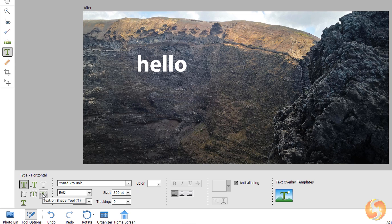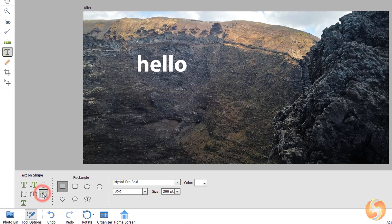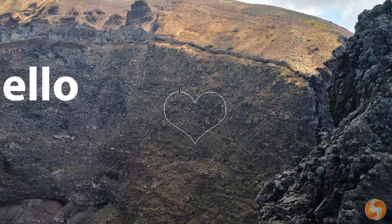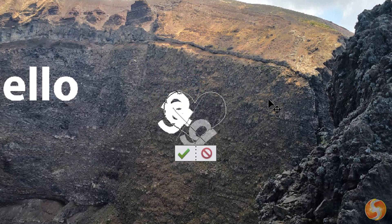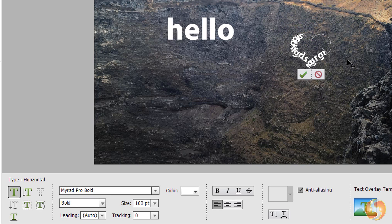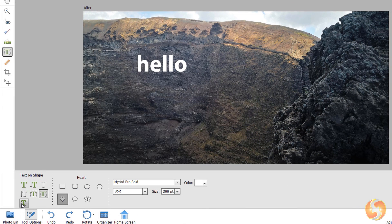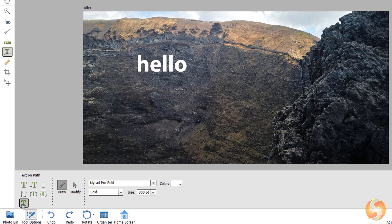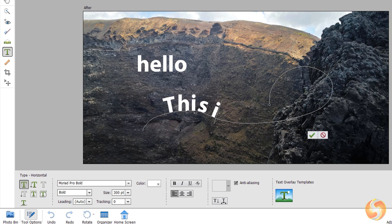Enable the Text on Shape tool to drop text around any shape. Choose the right shape and click and drag to place it. Then click on its perimeter and type in, resizing the text if it is too big. Use the Text on Custom Path tool to draw any freehand shape that you can apply in order to type text laying on it.